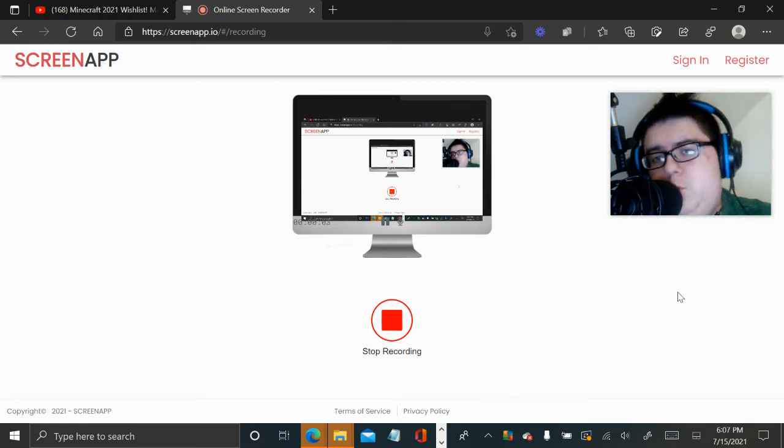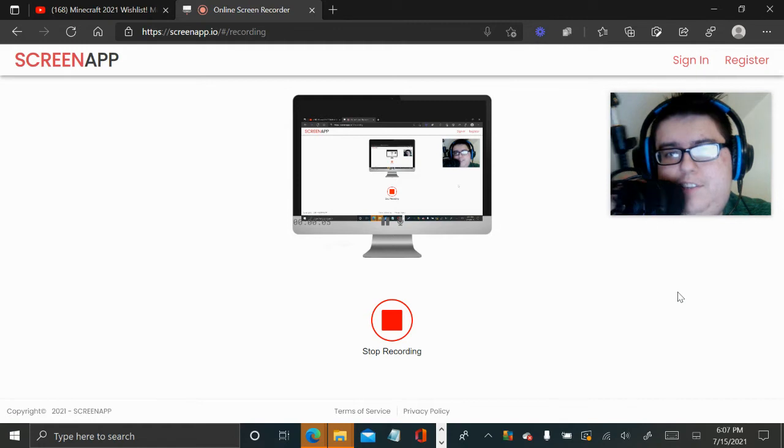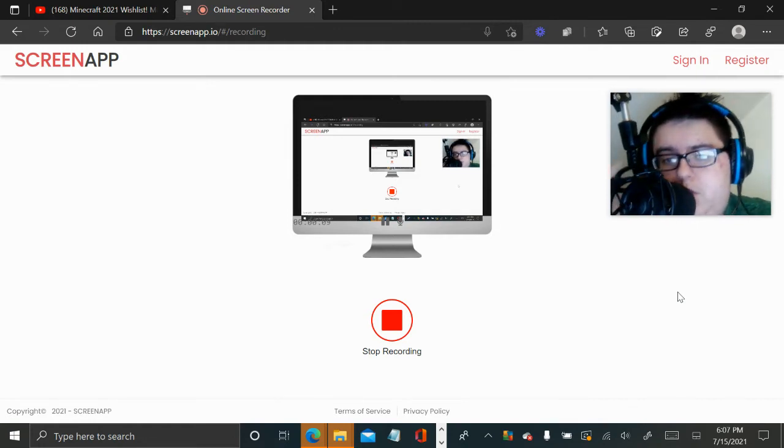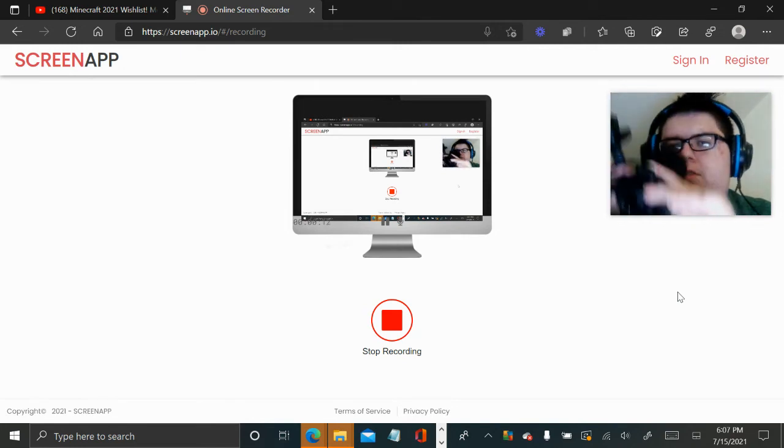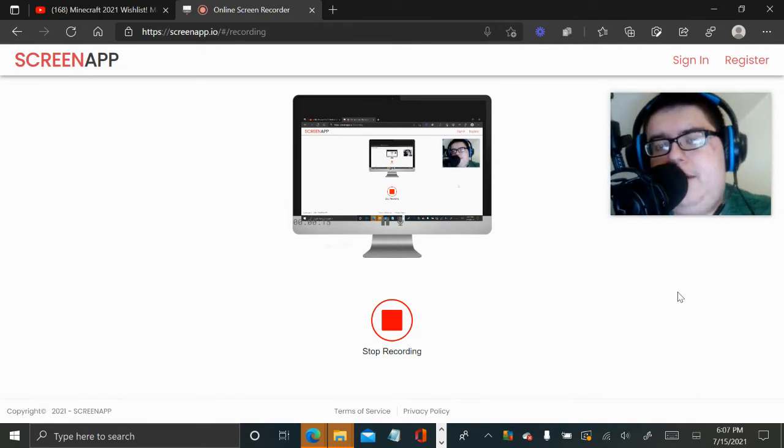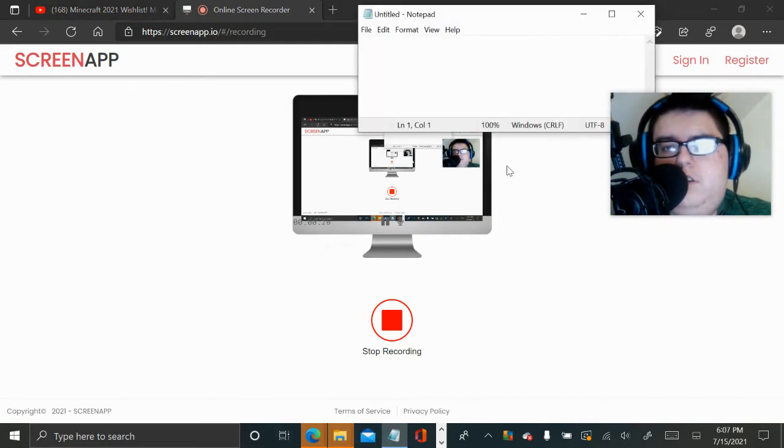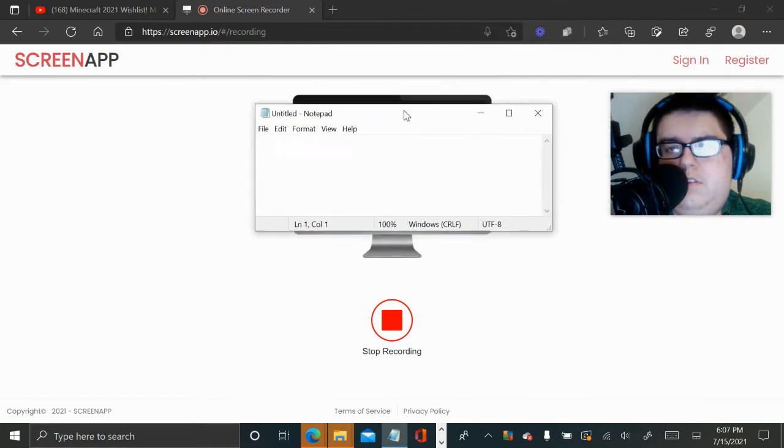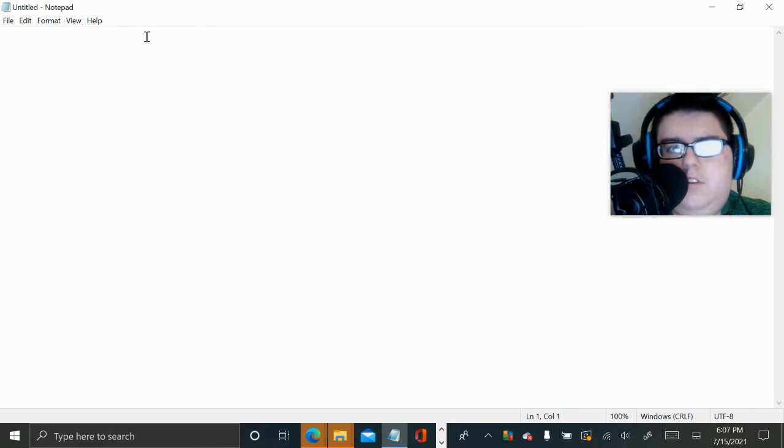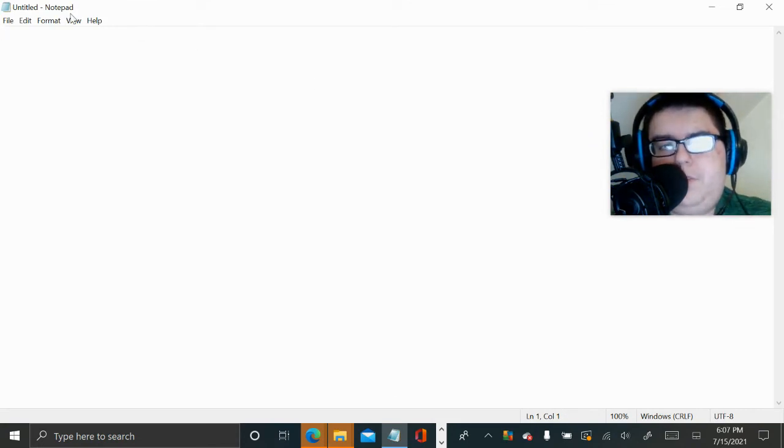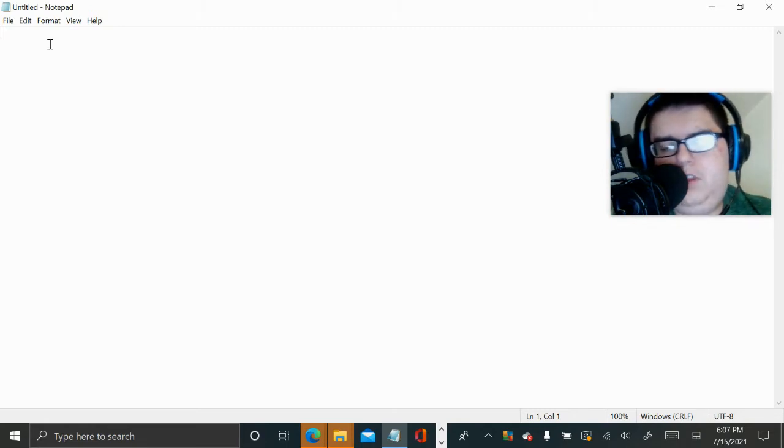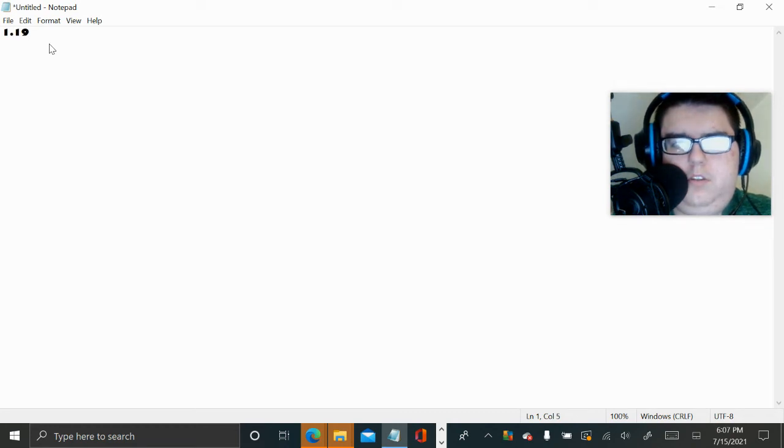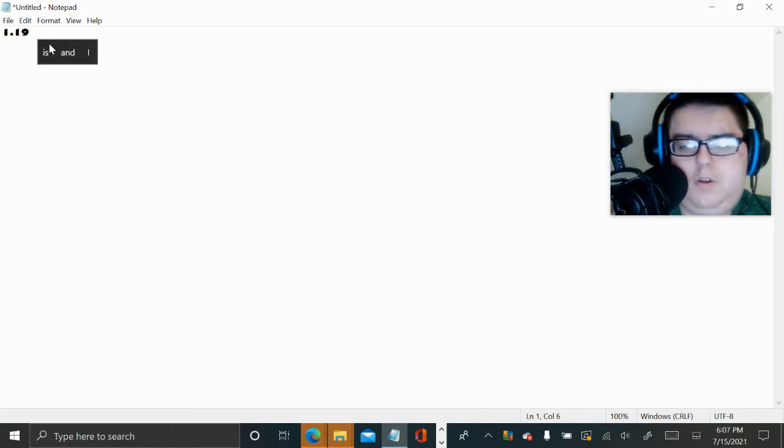Hello guys, welcome back everyone to another video. Today we are going to be giving a top 10 for 1.19, so I'm going to pull this up right now. I'm just going to say this is 1.19 major update.